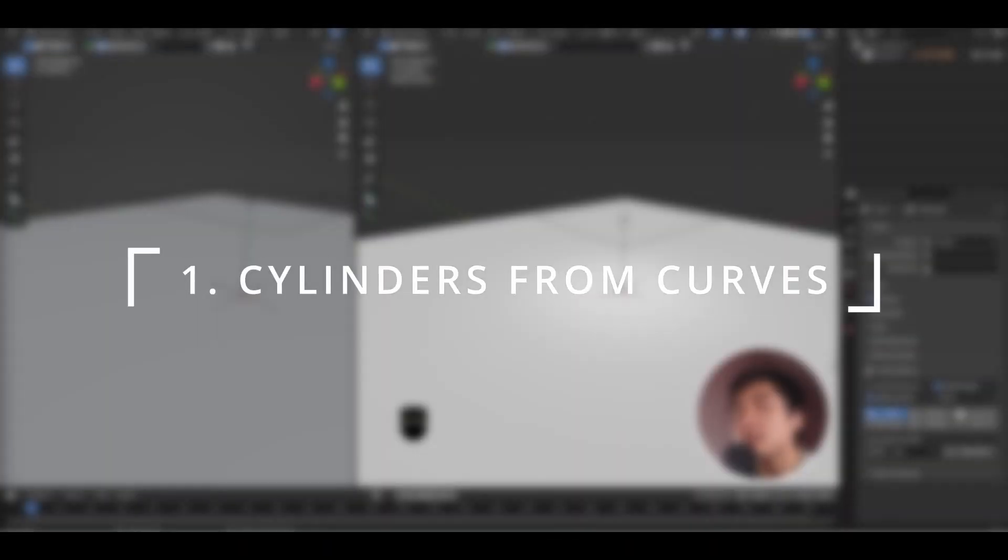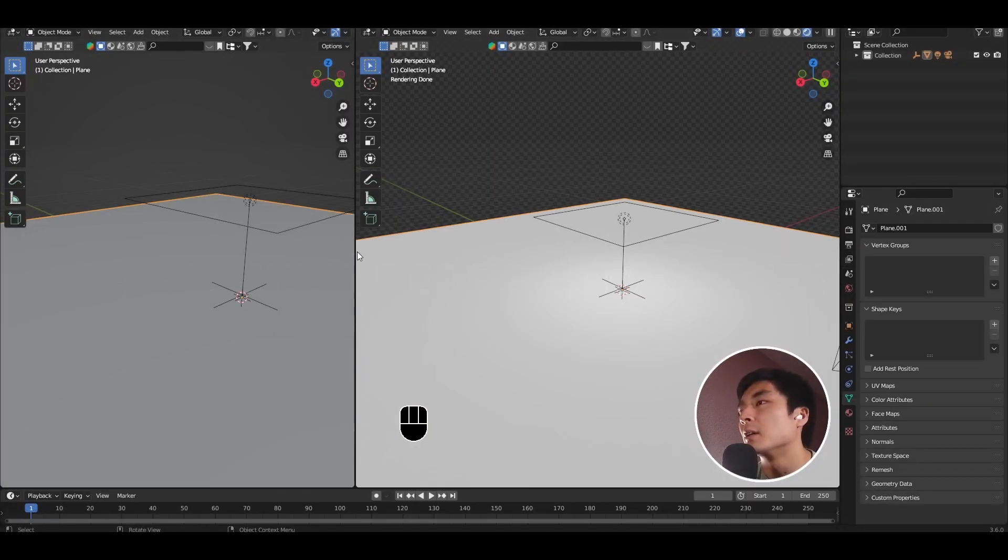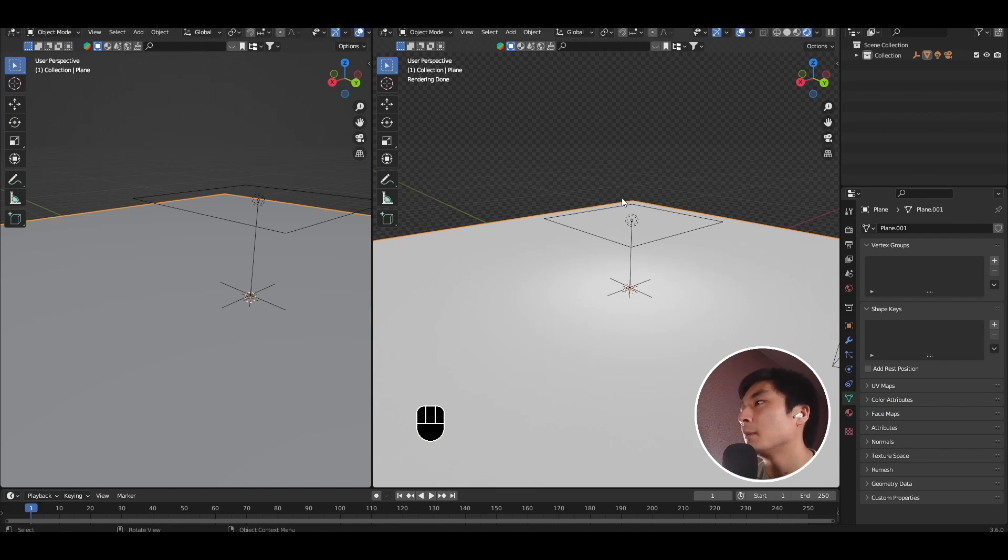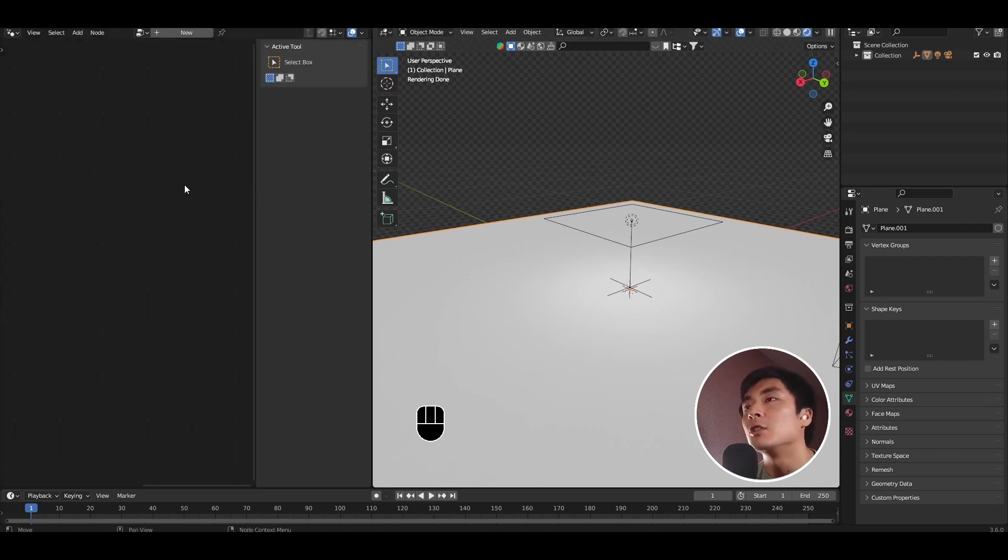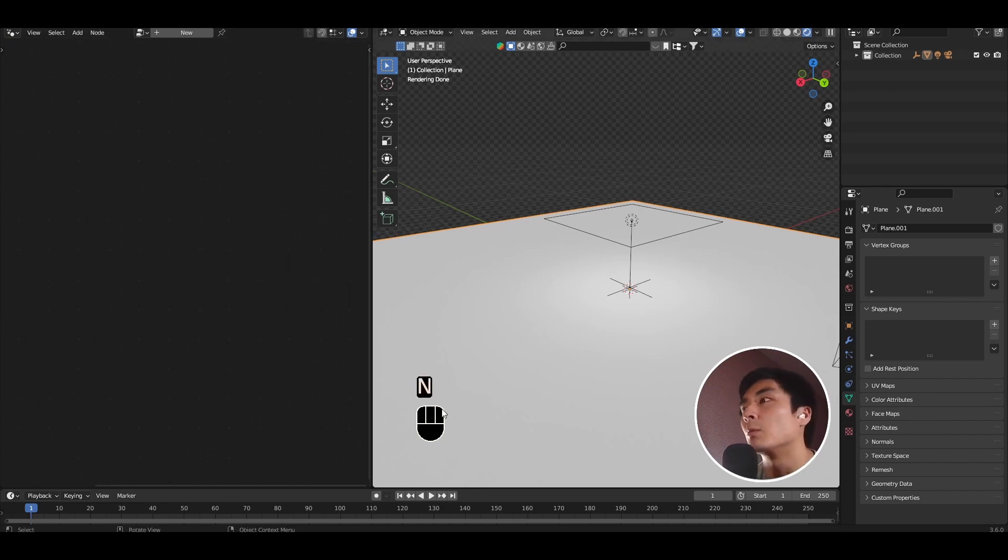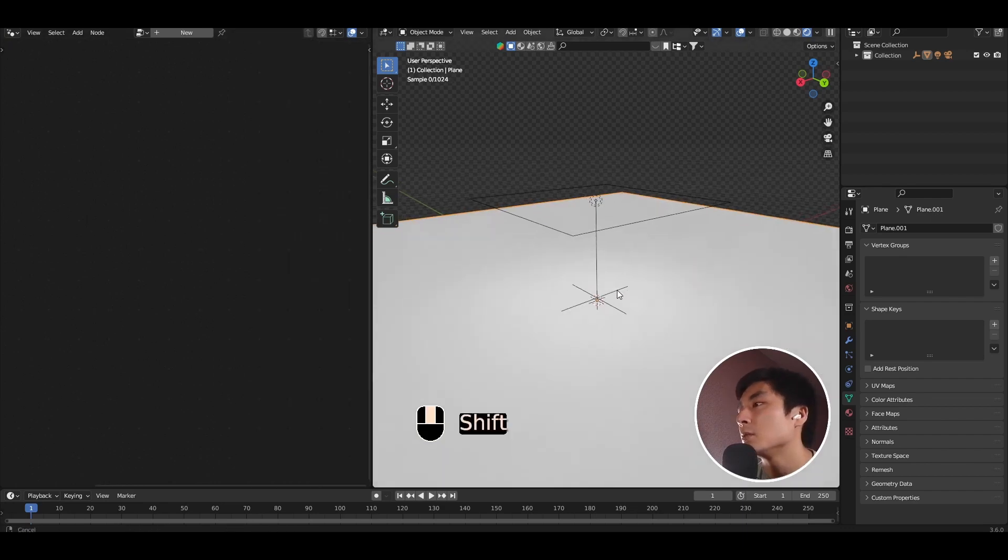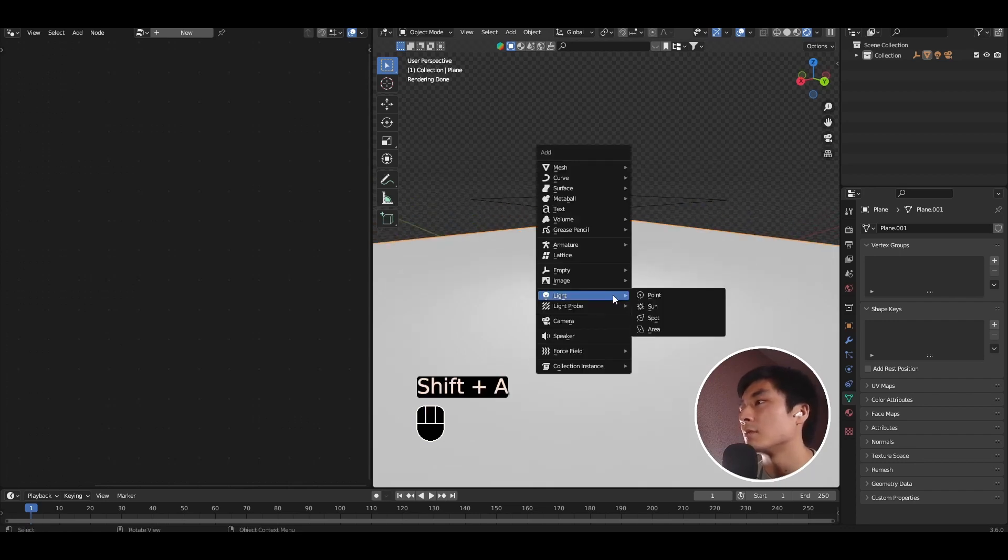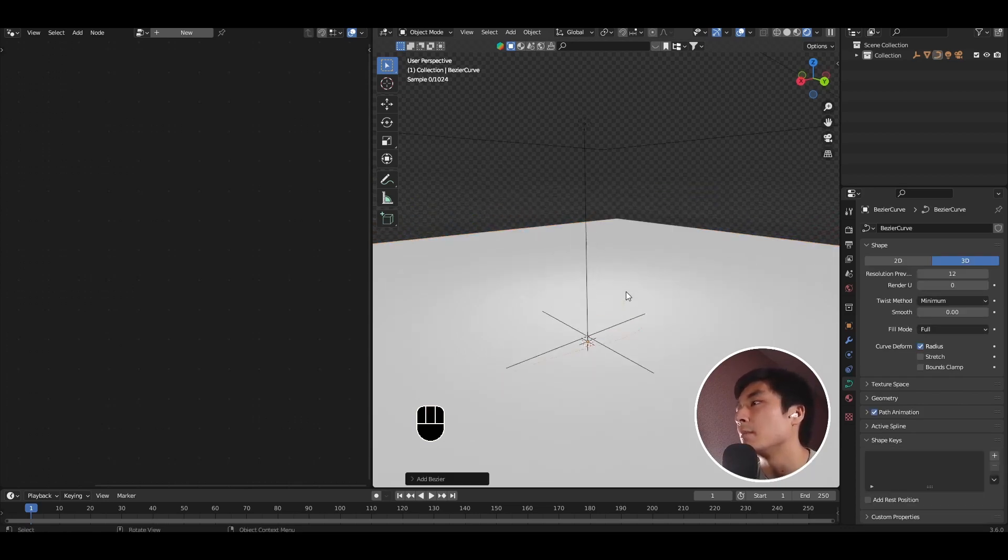So first, let's create the core yarn. So here, I have a basic Blender file open, with just an HDRI, a plane, and an area light. I'm going to go ahead and open the geometry nodes editor on the left, so that we can work. And so the first thing we're going to need to do is add a bezier curve. So press Shift A, go to curve, and add a bezier.